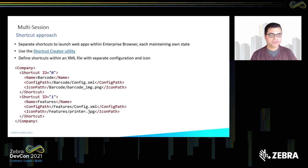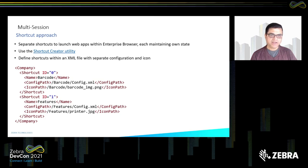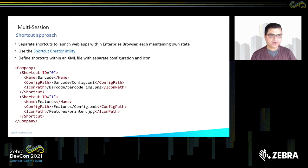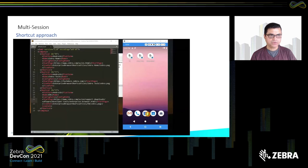The shortcut approach is an alternative to tabs — instead, you have shortcuts for each of your applications, and the state of each shortcut is maintained by Enterprise Browser. Instead of figuring out the config file yourself, there is a small utility called Shortcut Creator that you can download, use to configure your shortcuts, and it creates a config file that can be pushed to all devices for mass deployment via EMM.